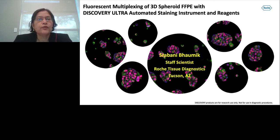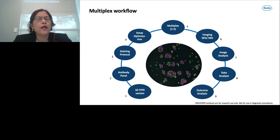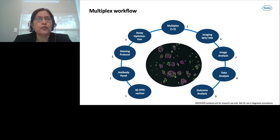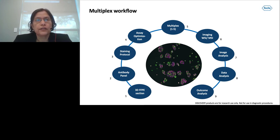Today I will discuss fluorescent multiplexing of 3D spheroid FFPE using the Discovery Ultra automated staining instrument and reagents. In this talk I will discuss the entire fluorescent multiplex assay workflow using 3D spheroids and aggregate FFPE sections as a model system.